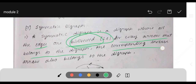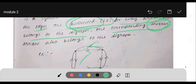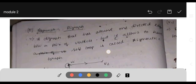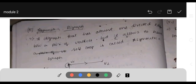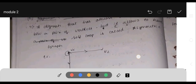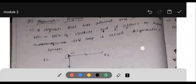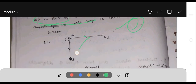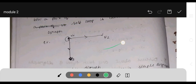An asymmetric digraph is a digraph that has at most one directed edge between a pair of vertices, but it allows self-loops. At most one direction between every pair of vertices is permitted. Next, a complete symmetric digraph is a simple digraph in which exactly one edge is directed from every vertex to every other vertex, with no self-loops.